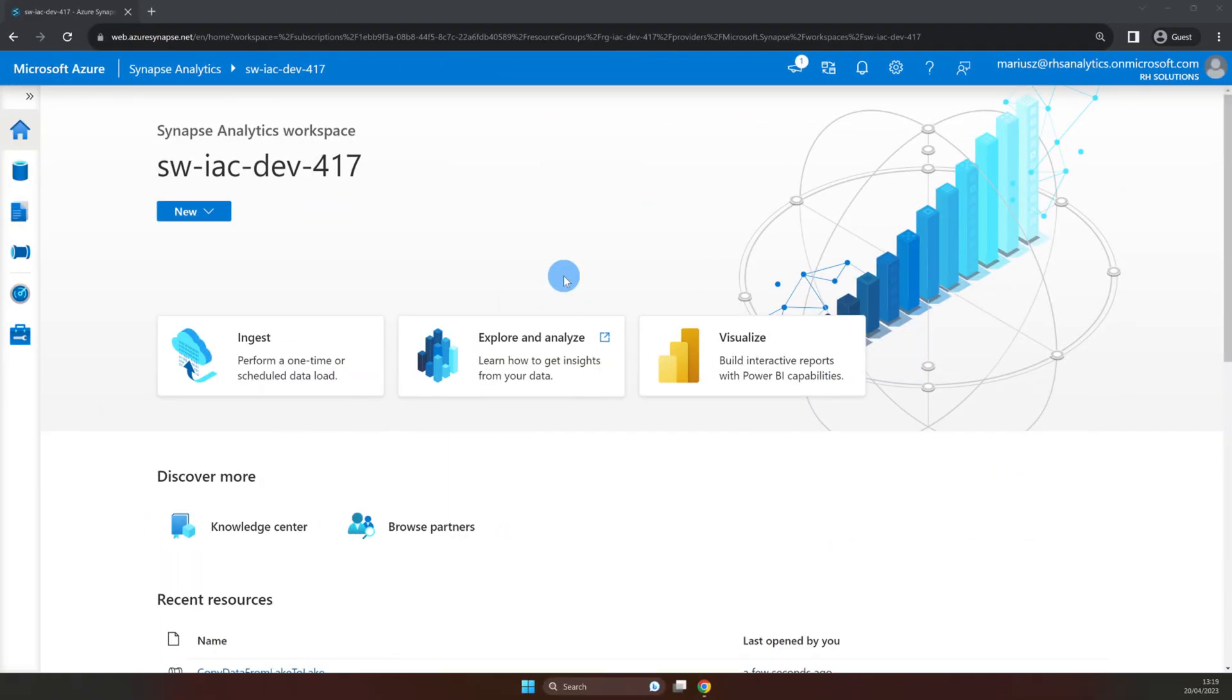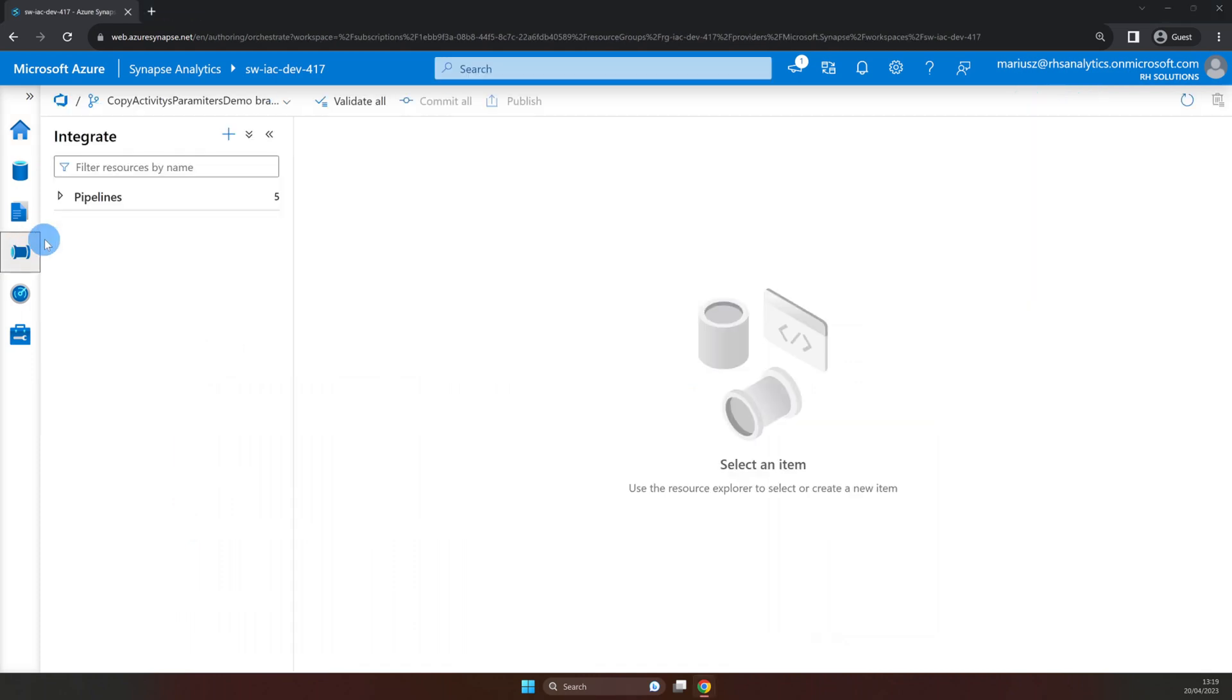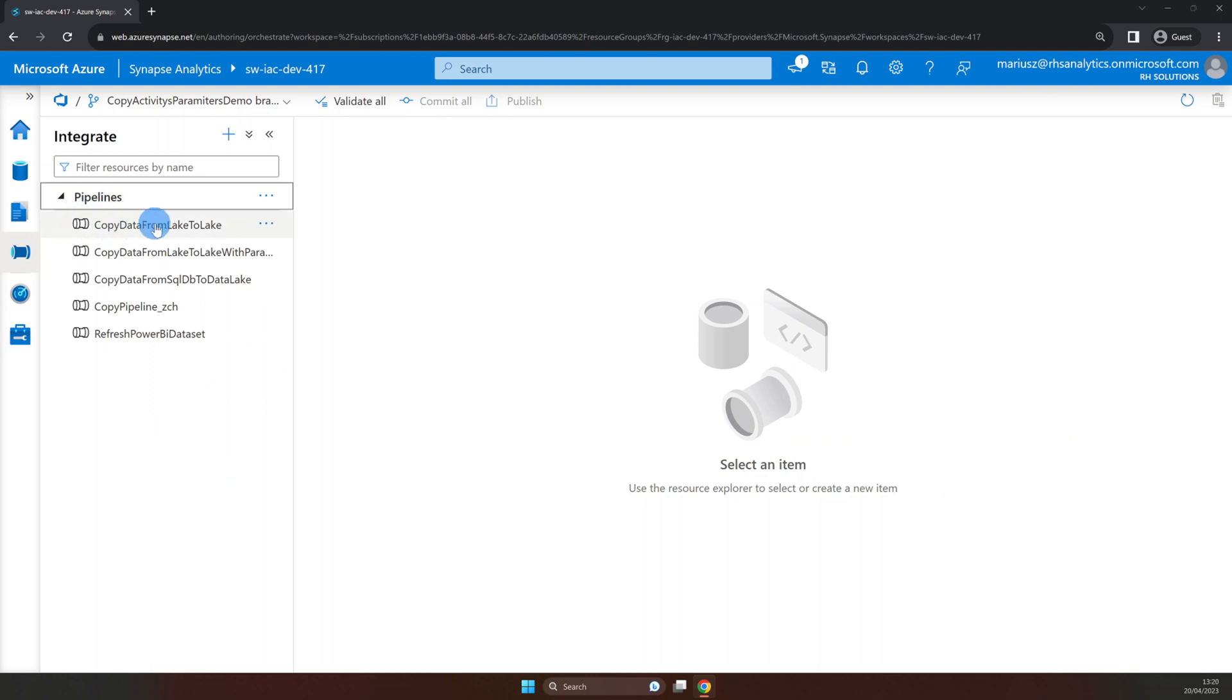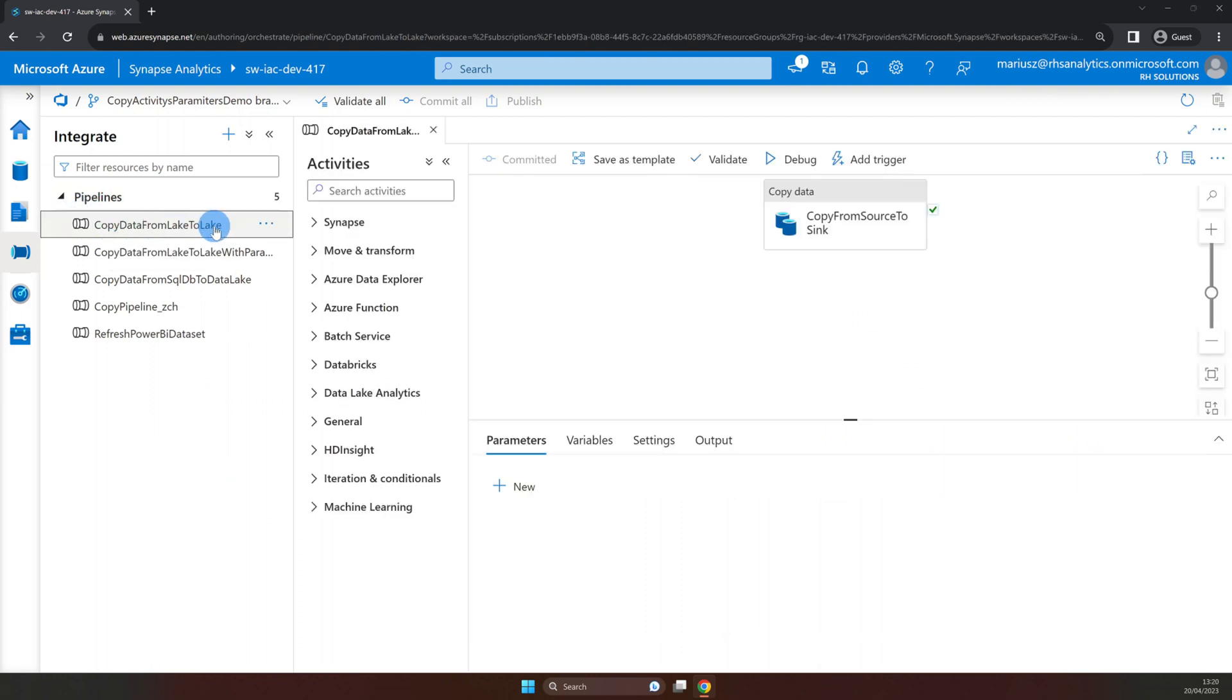We are now in Azure Synapse Workspace. A good place to start is by explaining what we are going to do. As mentioned earlier we will parameterize the pipeline that we have created in our previous video. So let's navigate to Integrate in the menu and find the pipeline that we have built previously.